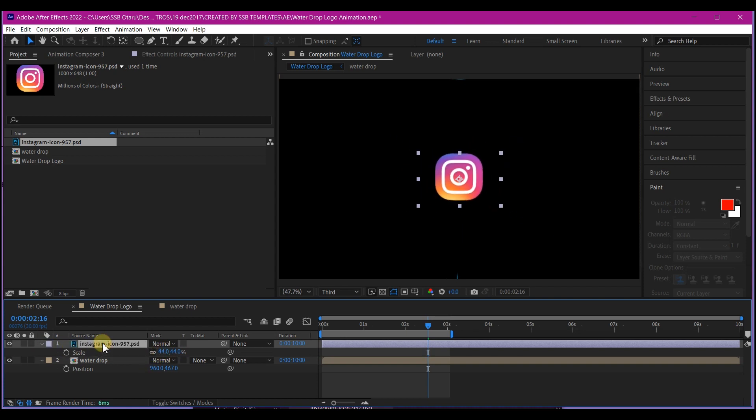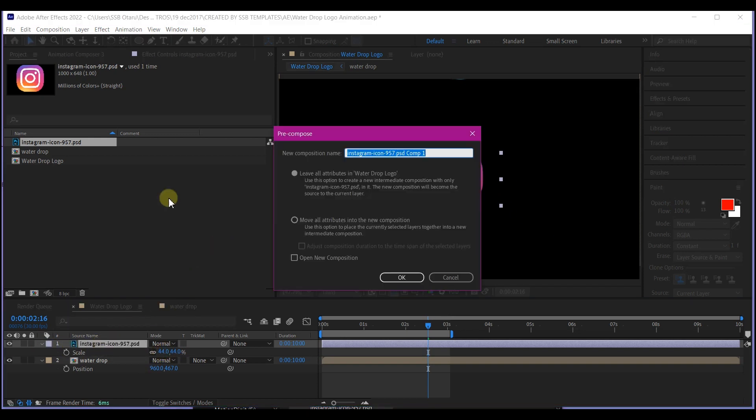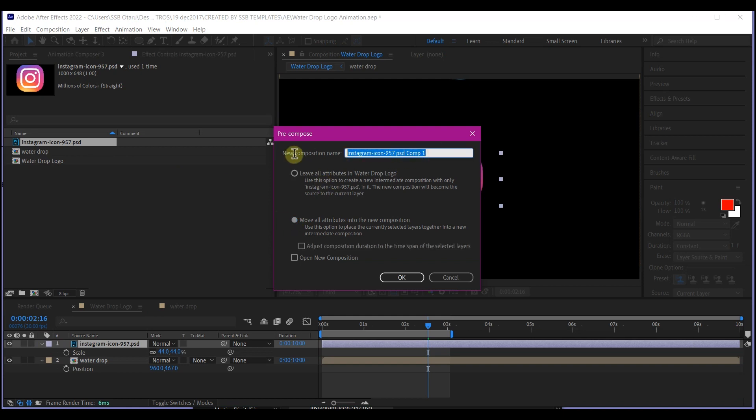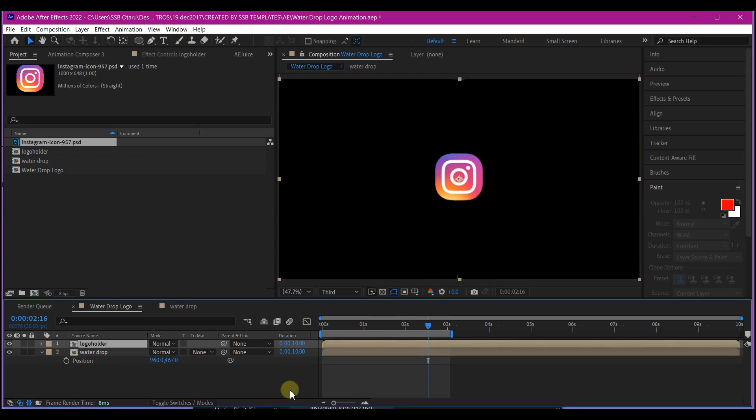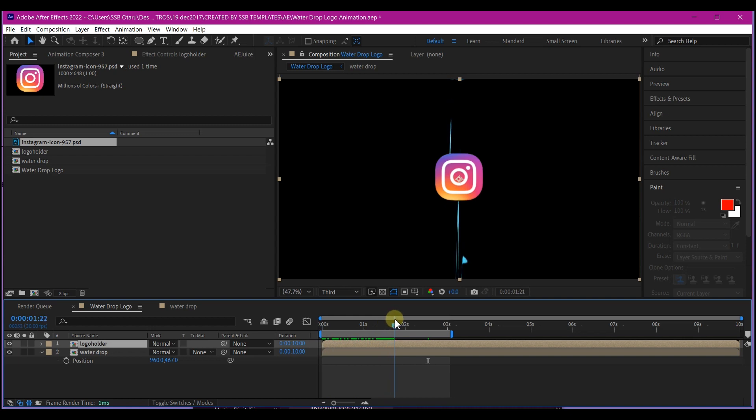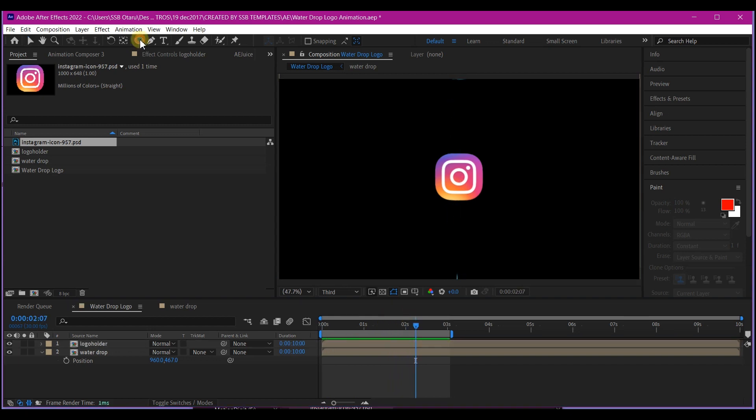Then I'll control shift C on my keyboard to pre-compose. Then make sure I move all attribute to the new composition and name this logo holder. This way I'm going to have this template to be used again. And then hit OK.